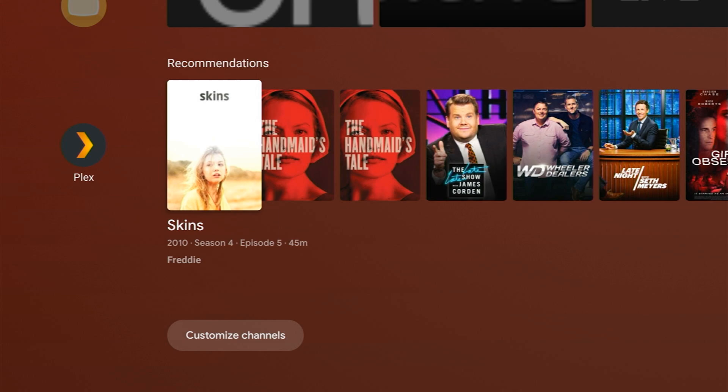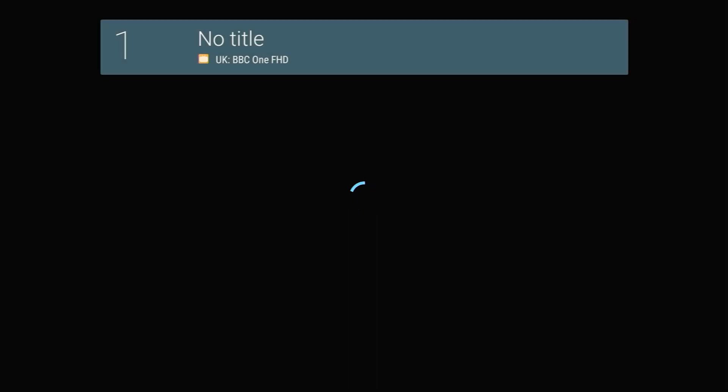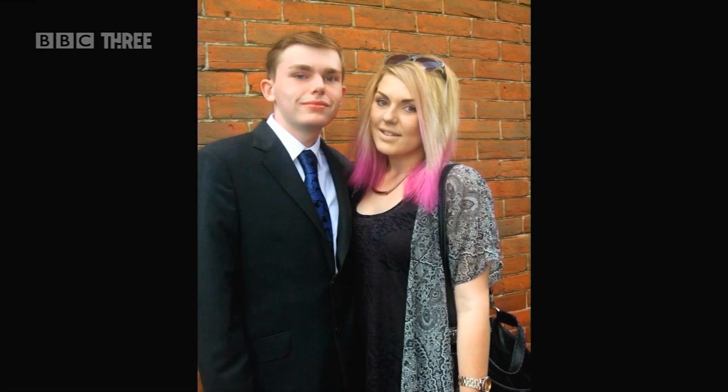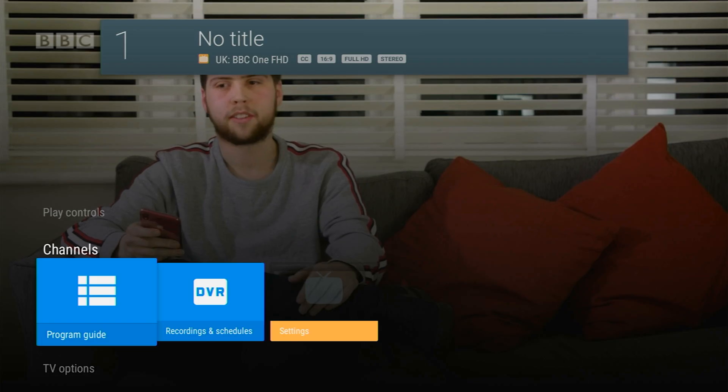The Google Assistant works really well. It recognised my voice every time we used it and we found it to be reliable in every instance. There doesn't seem to be any issue with the integration of Google Assistant and the Live Channels app. If I ask it to play an IPTV channel like BBC One it would load this perfectly. On the Nvidia Shield, this action doesn't always work.